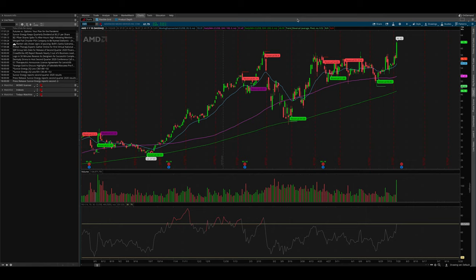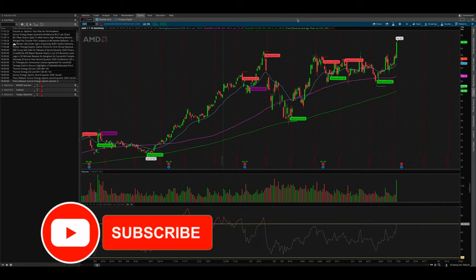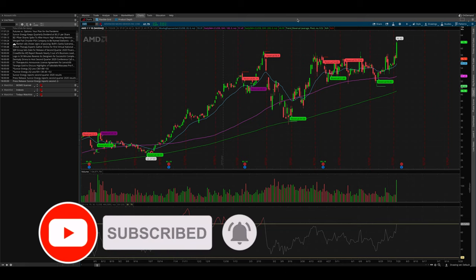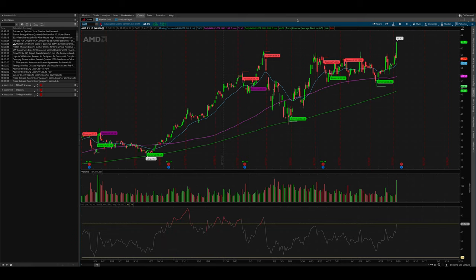Hey, I hope everyone's having a great day. Today I wanted to make a video on how to scan for custom candlesticks to your liking. They could be bullish engulfing candlesticks or bearish engulfing candlesticks. They could be dojis, hammers, inverted hammers, shooting stars, you name it. So without further ado, let's get started.